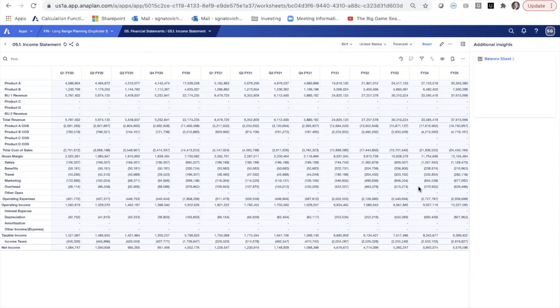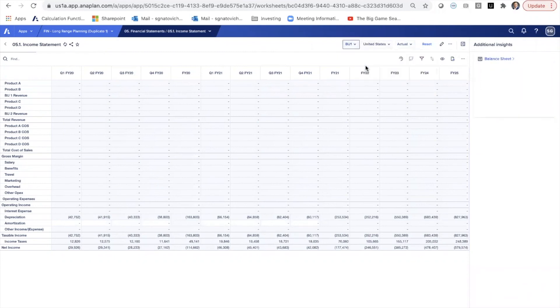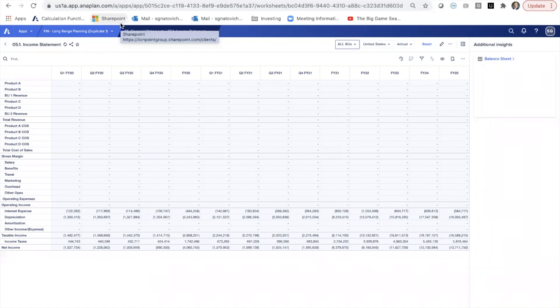Of course, also involving actuals as we move through this. So not just the forecast, but also bringing in our actual data. So that brings us to the end of this demo. We hope that you found some value in here, and please get in touch if this is a topic that you'd like to explore some more with us.